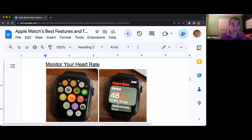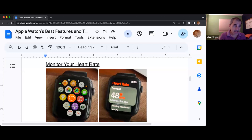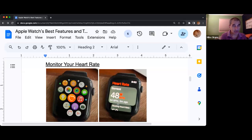Is this a professional EKG reading? No, it's not. But it is information that your health care professional can use to determine if there has been a change over time.